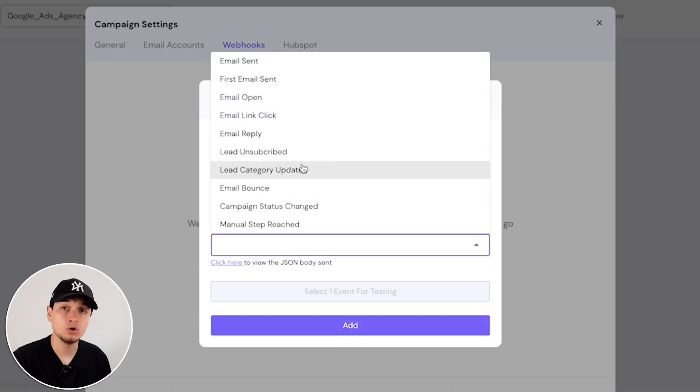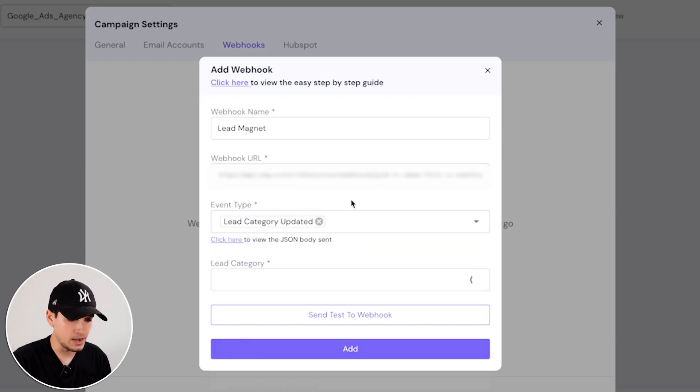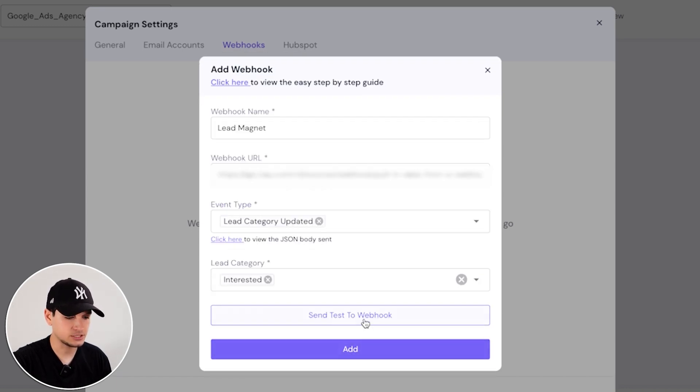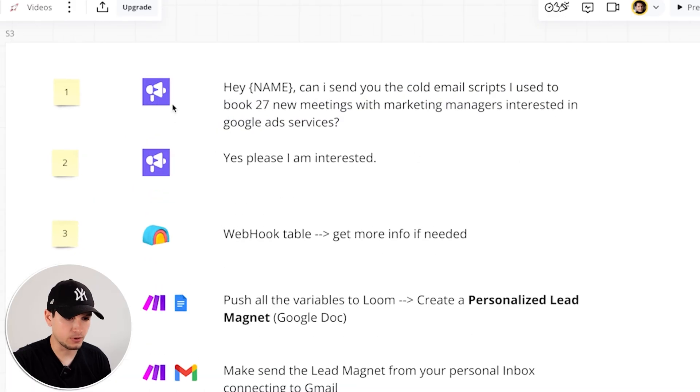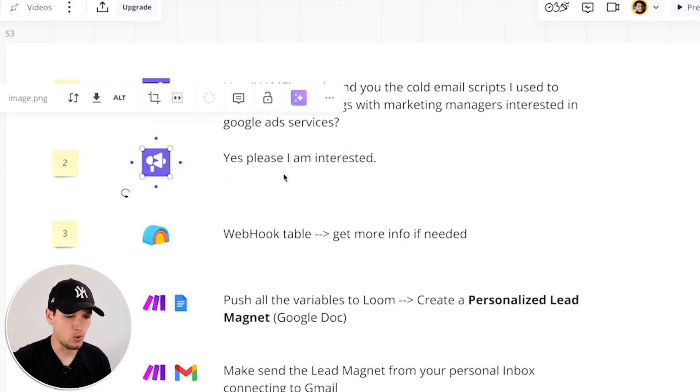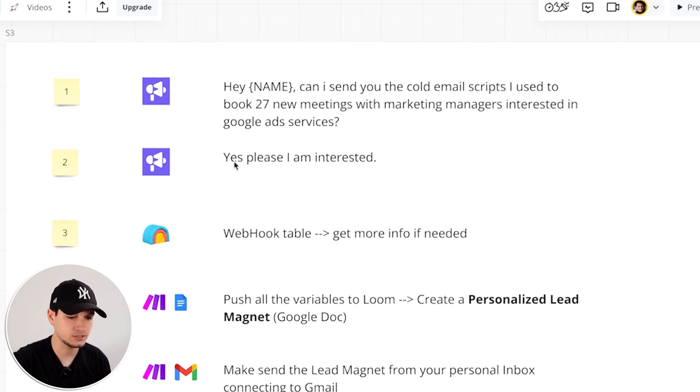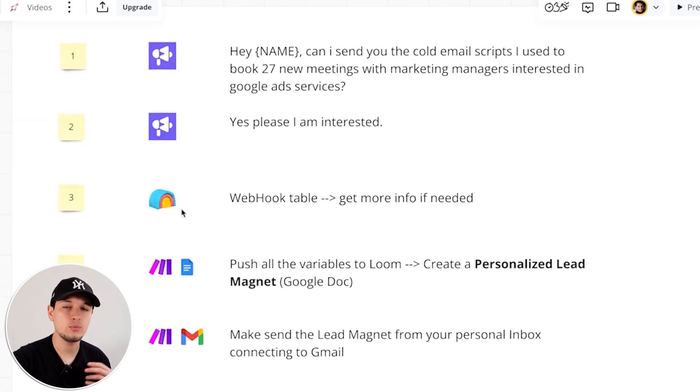Event type. We want the event to be triggered when the lead category is updated and in particular where you mark something as interested. Add and send test to webhook to actually double check everything is working. We have our SmartLead campaign. When we get a reply, we will mark him as interested. Everything would be sent into Clay.